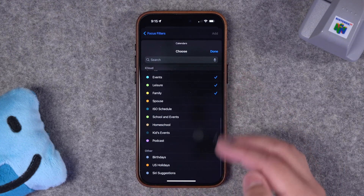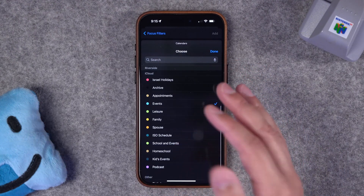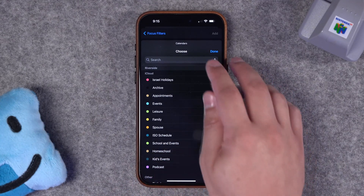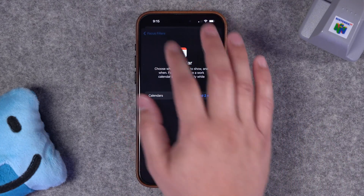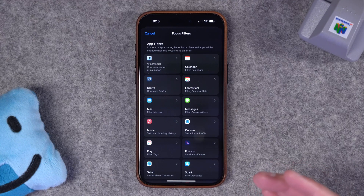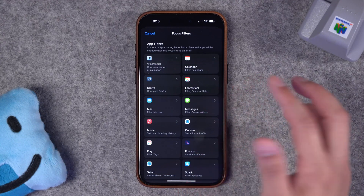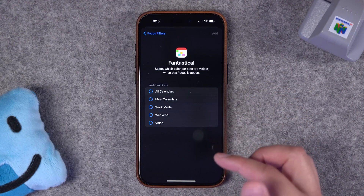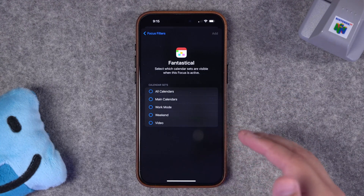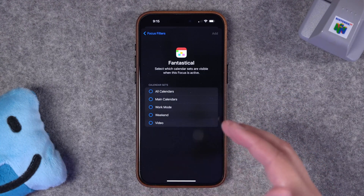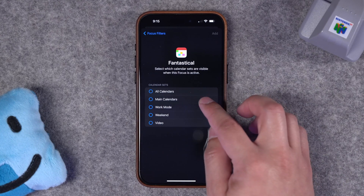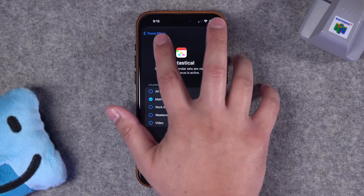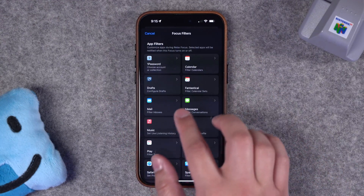This works across different accounts, so you can have iCloud, Gmail, Outlook — all your different calendars — selected right here. Or if you use an app like Fantastical like I do, Fantastical also has calendar sets, meaning you can choose sets of work calendars or personal calendars and then just choose a calendar set as a focus filter so only that calendar set is enabled. I love Fantastical for that reason.